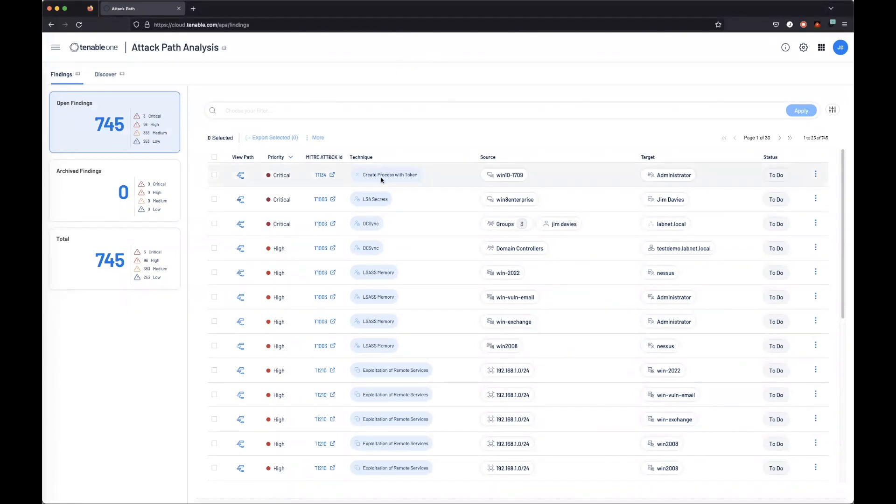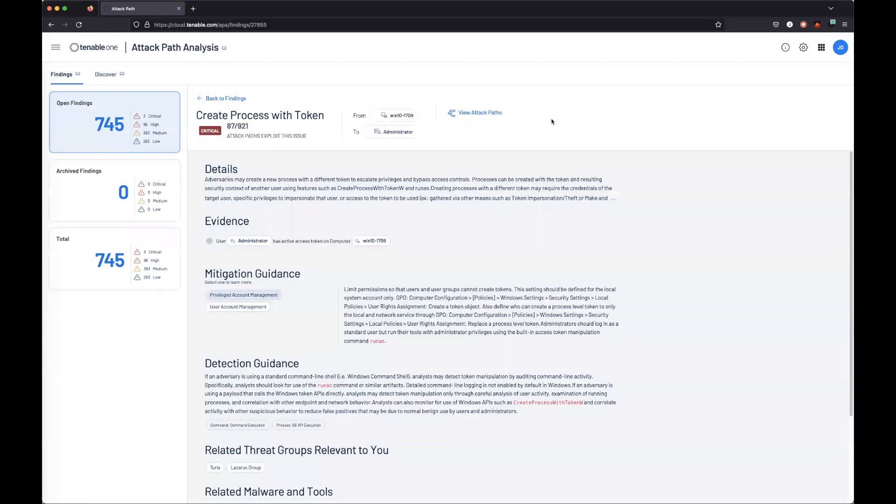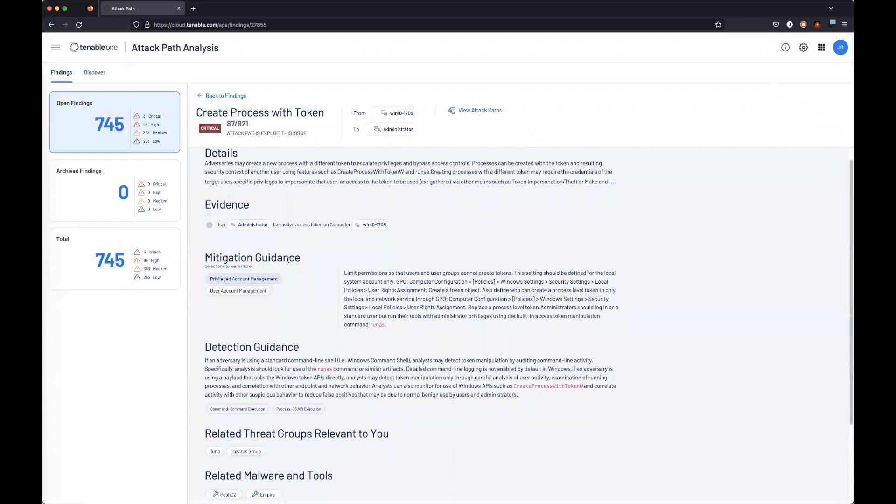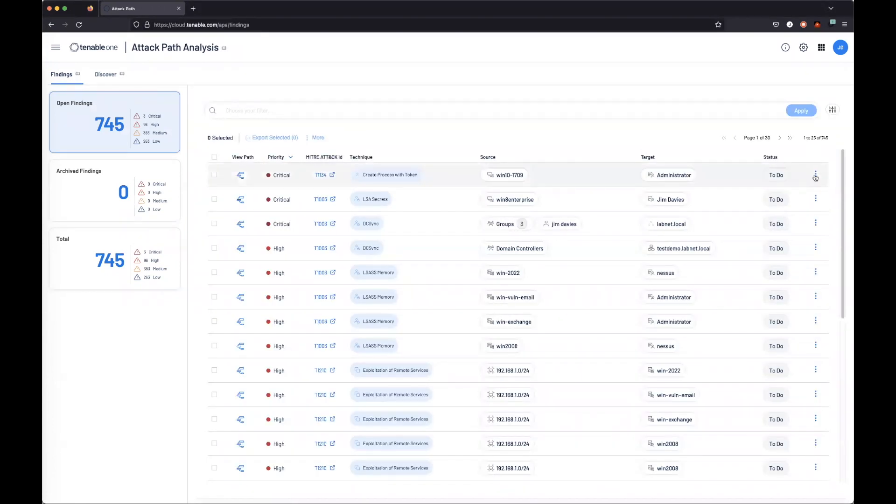Let's see how to resolve create process with token. We can view the details. Within the mitigation guidance, Tenable is going to tell us exactly how to fix this particular attack path.